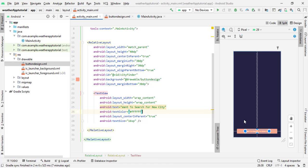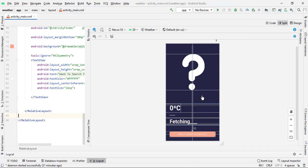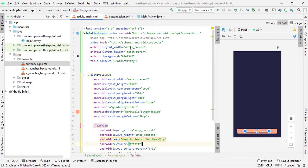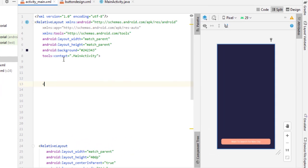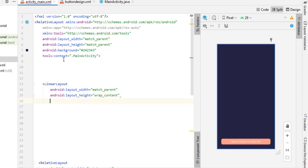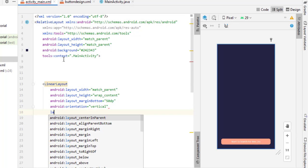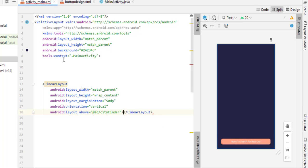Now the button is styled and ready. We'll use the ID 'city_finder' to handle navigation. Next, we need to pack three elements — temperature, current weather type, and current location — inside a LinearLayout. Press Enter several times to start writing above the button. Add a LinearLayout with layout_width match_parent, layout_height wrap_content, marginBottom 50dp, orientation vertical, and layout_above='@id/city_finder'.